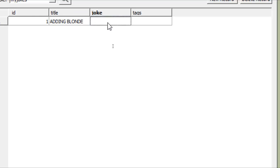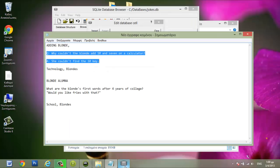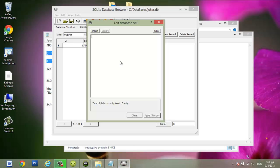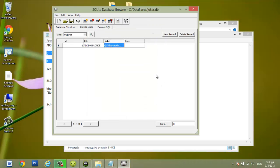We will put the joke here. Copy the joke, paste it here, apply changes.